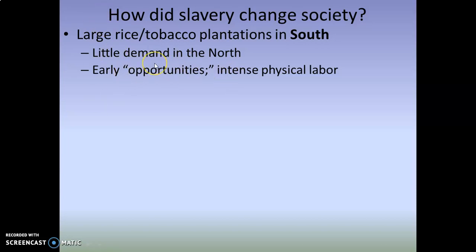In the early period, there were some masters who treated their slaves more like indentured servants and would free them. Other masters allowed their slaves to acquire property and livestock. Slaves would sell these items to buy their freedom and purchase the tools required to become free planters. So despite the intense physical labor and the system where men claimed to own other men, there were some opportunities for freedom.